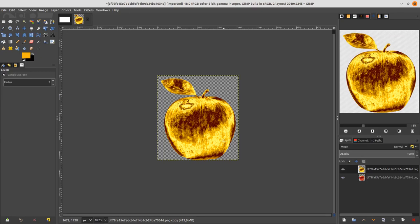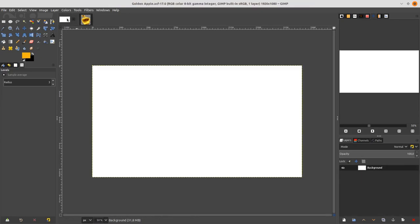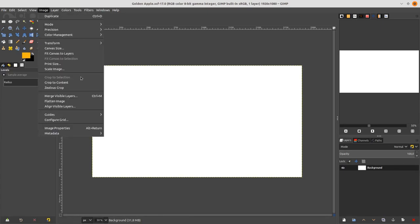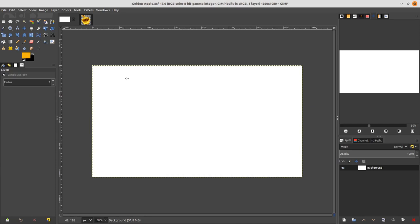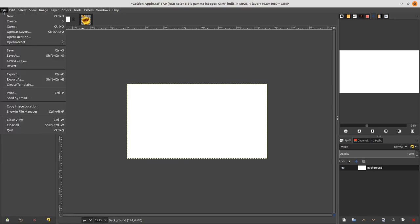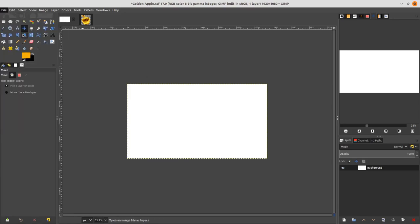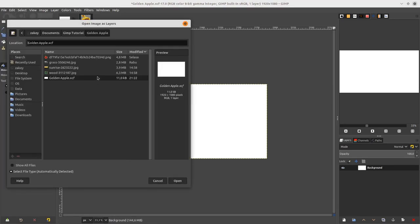Next, let's composite the background. Go to the canvas I made — you can see the width and height of the size. Go to File > Open this layer and add the grass image.